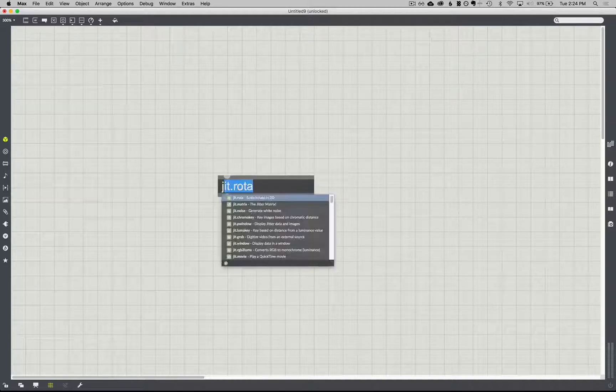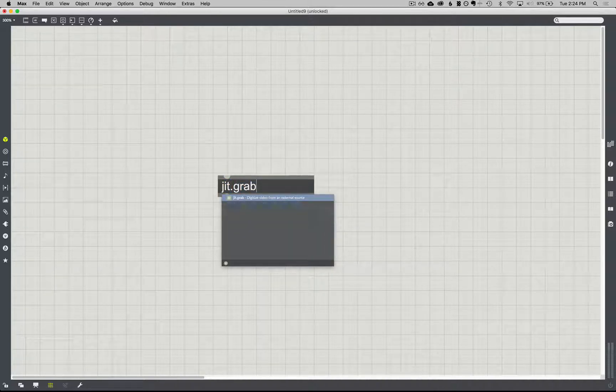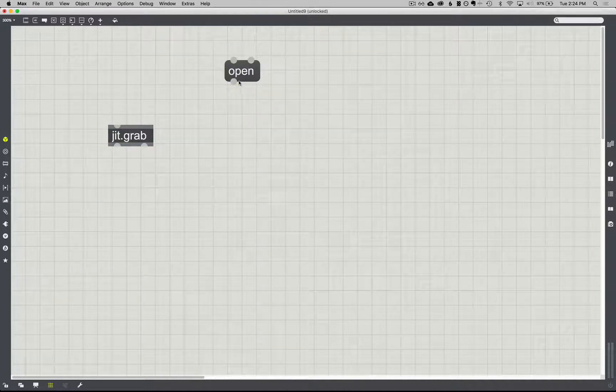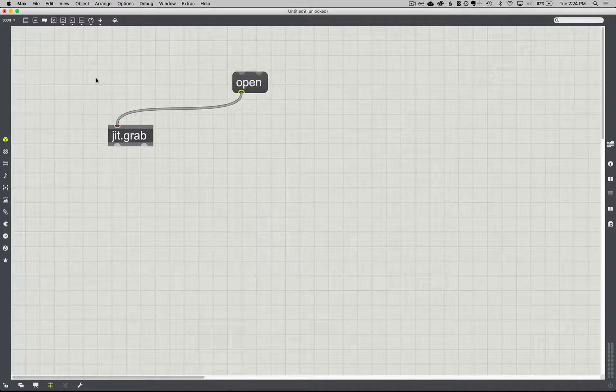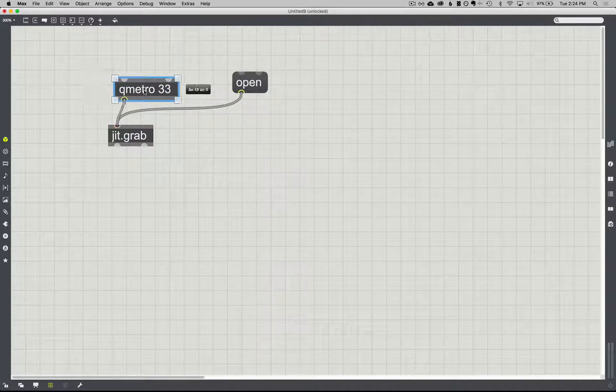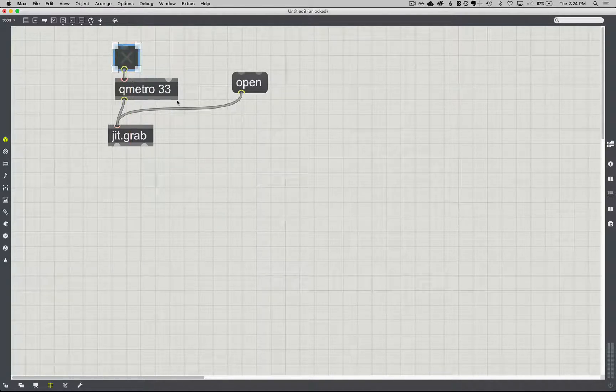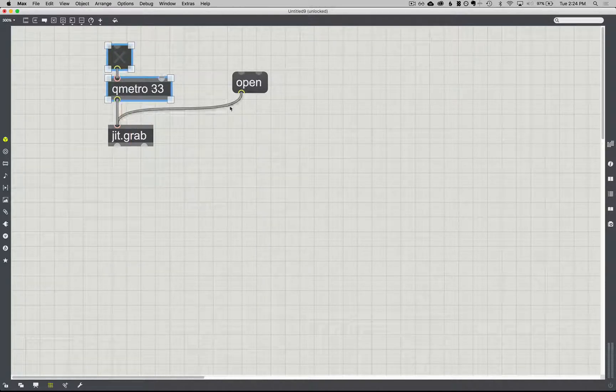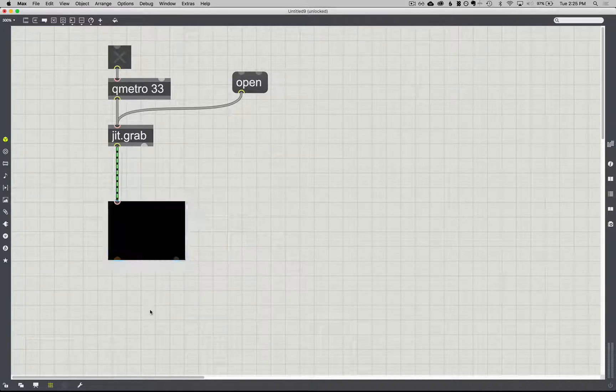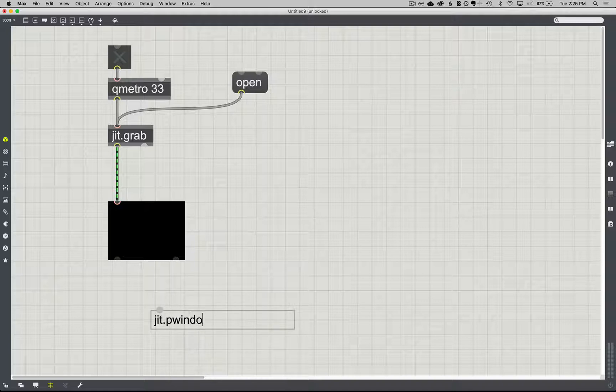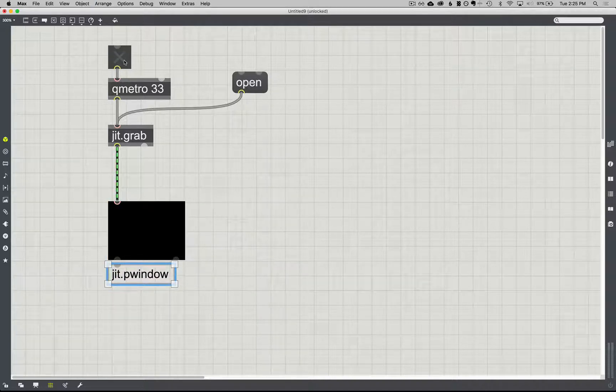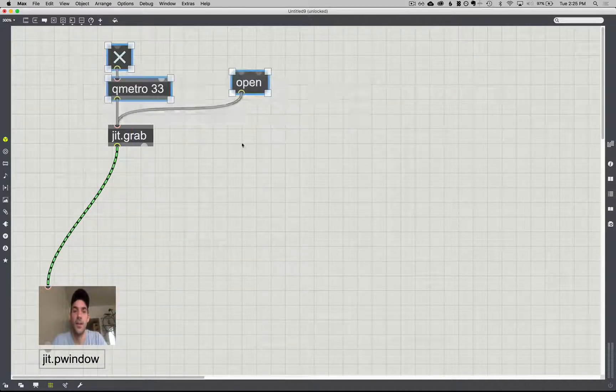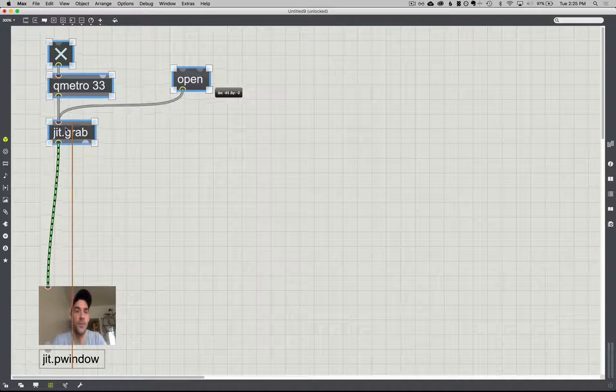So I'm going to do the same setup we always do. JIT grab, have to open the camera, Qmetro 33, get the toggle on there, JIT P window, and there we go. Move this around here a little.